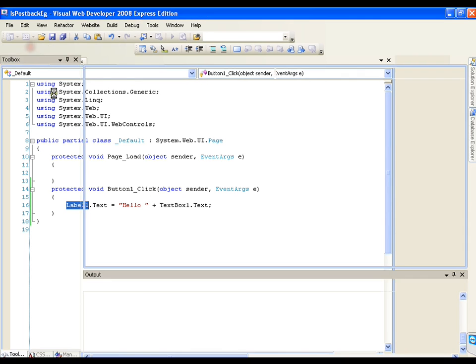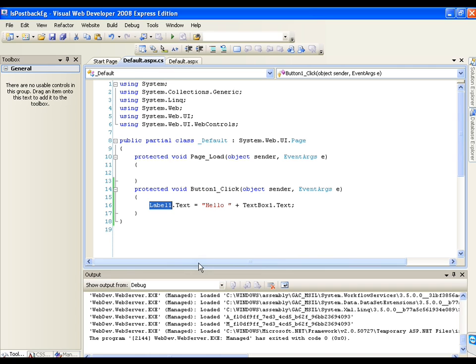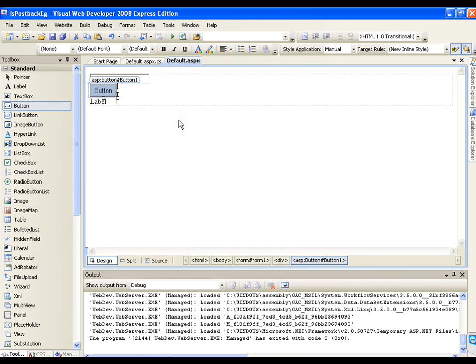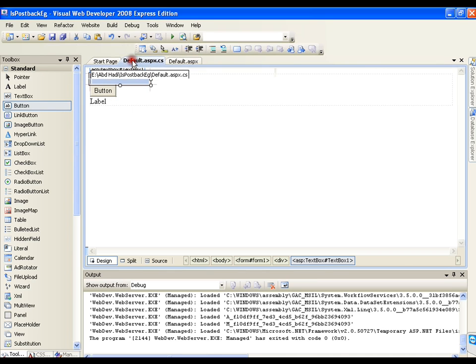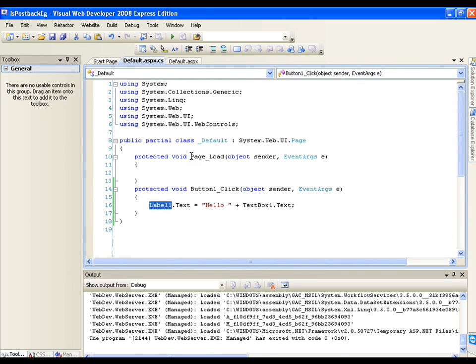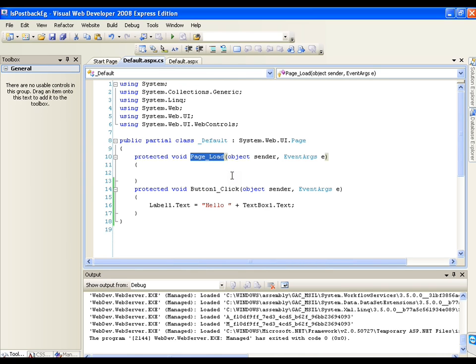Now, what I want is: whenever I execute my application, it is showing my text box as empty. My requirement is that it should display some default text in the text box. So where should I write the code for that? In my code-behind, I have the button click event, and in the same way I have one more event called the page load event.